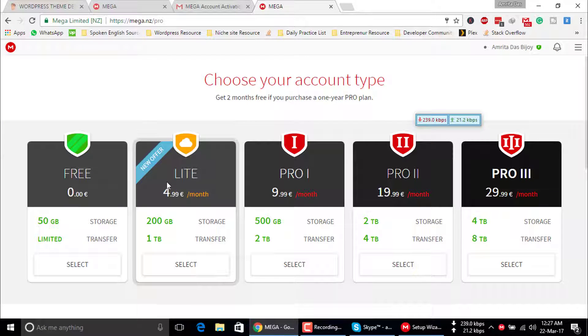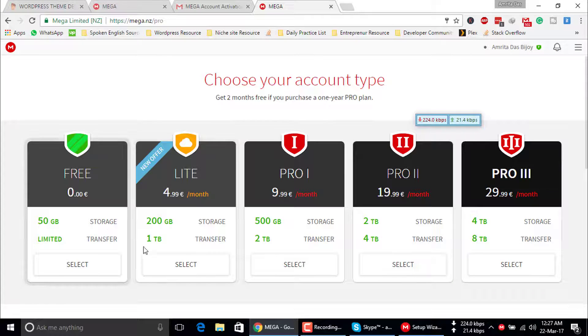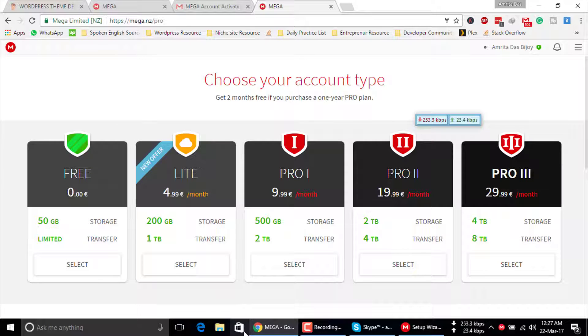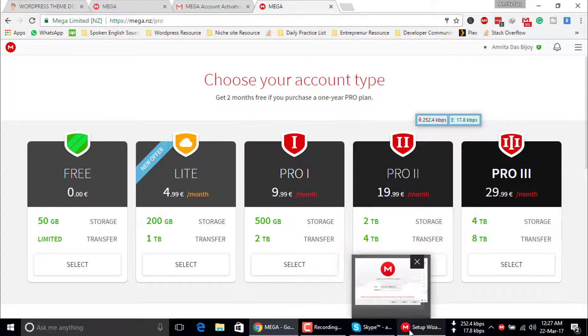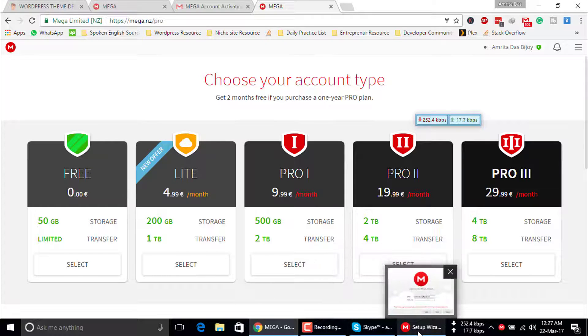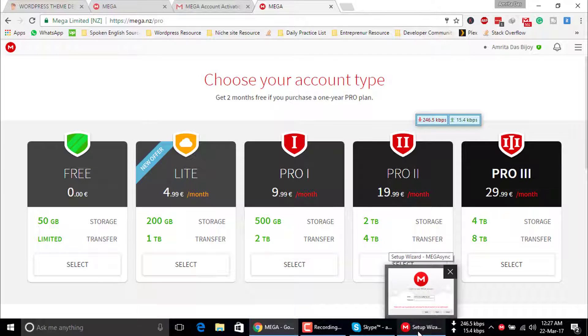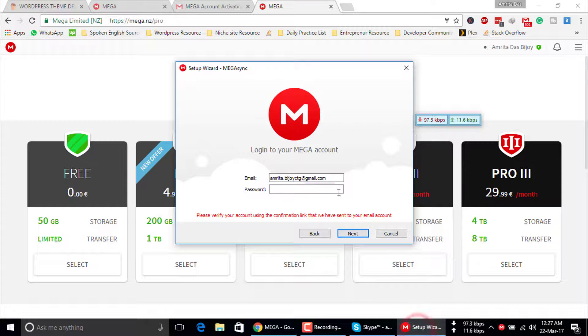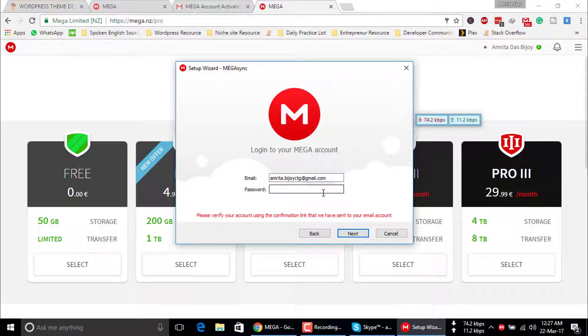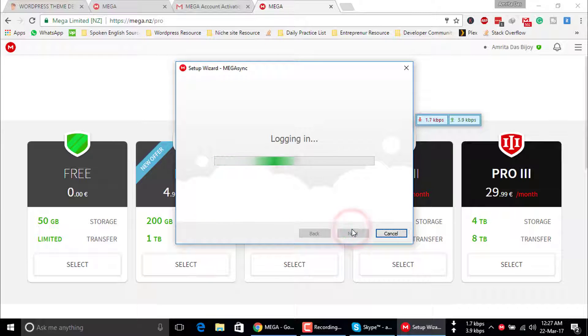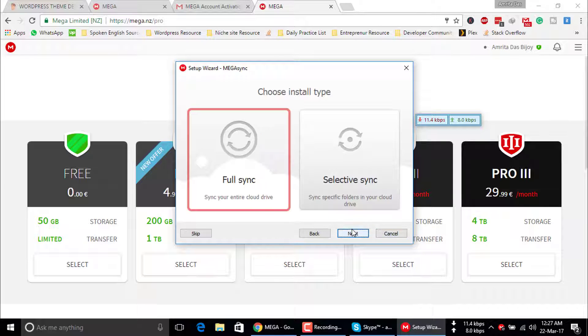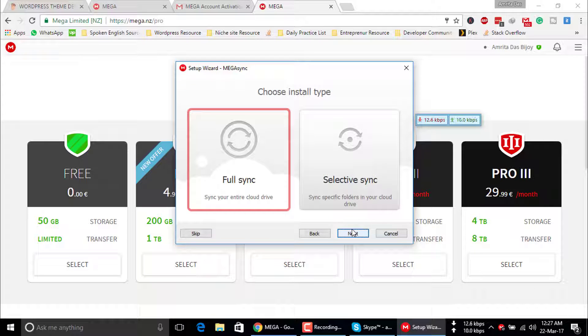Just go to your Mega software. Insert password, insert the password again, and hit next. You can skip this.